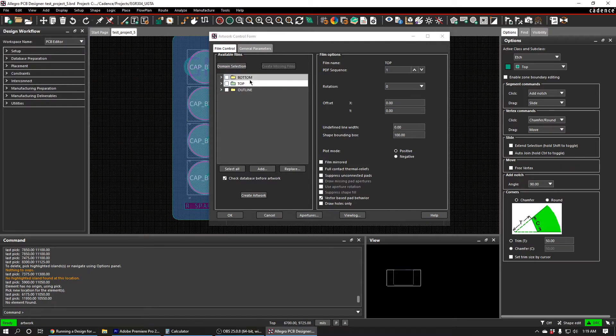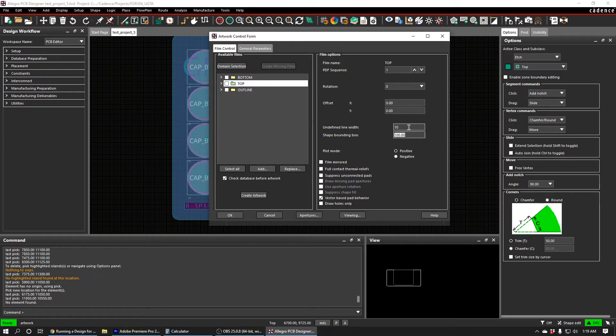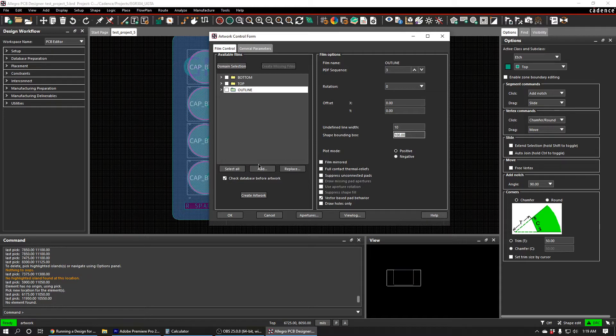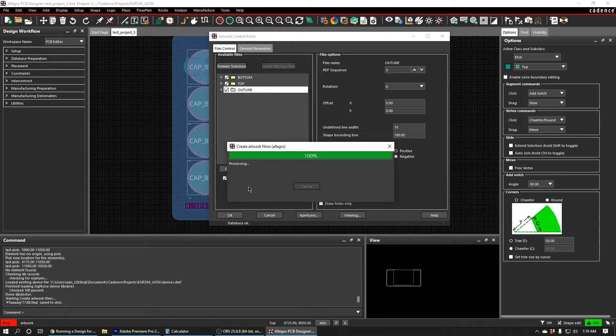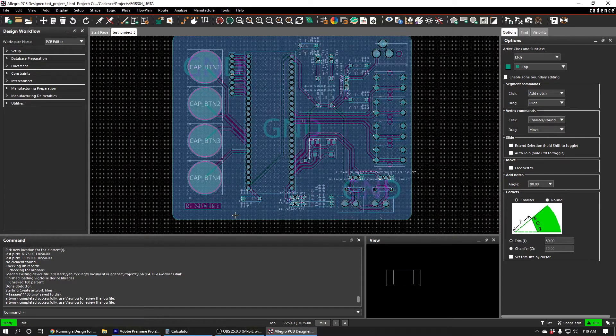And then we're going to go through each of these and we want to make sure that the undefined line width is set to 10 mils, just in case. This will also make sure that the text, if you forgot to do the other step, the text will show up because it will increase the line width of the text from 0 to 10. So once that's done, we're just going to select all of these layers and press Create Artwork. Then press OK.